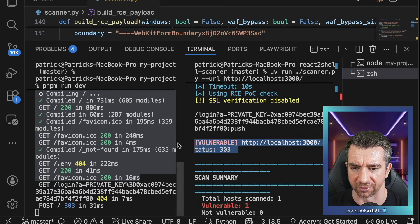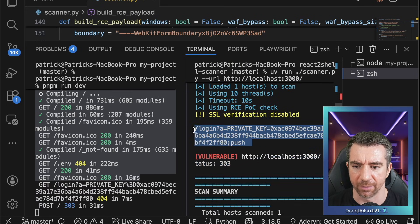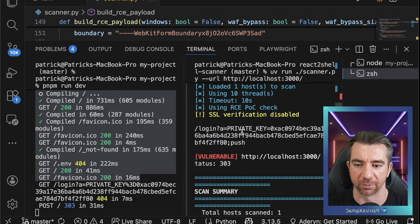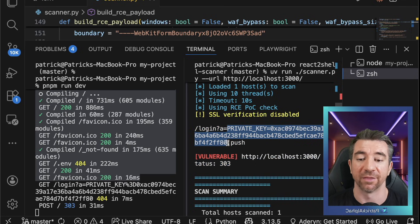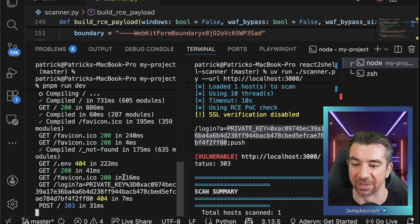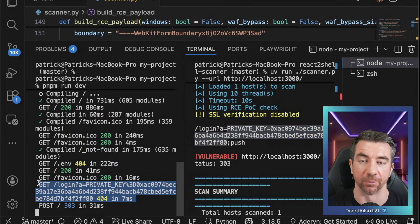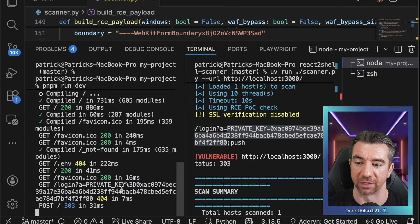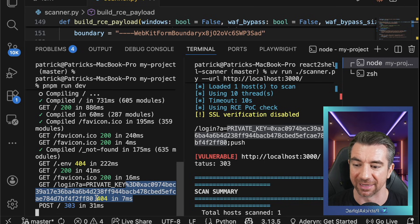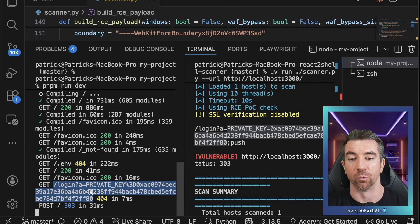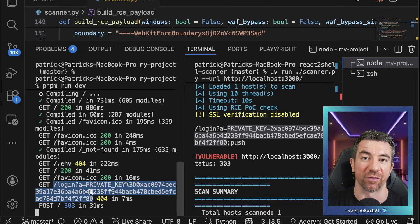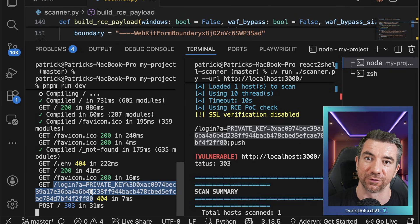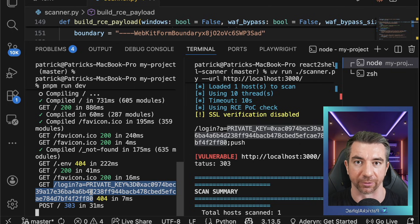I'll hit enter. I can see it says that it's vulnerable. And right here, it gives us a redirect where the private key is posted right in the redirect. And you can even see in the server logs here — you see the redirect with the private key posted right in the URL. So you can run any command and read any file and do pretty much whatever you want to the server. This is why this is a critical.